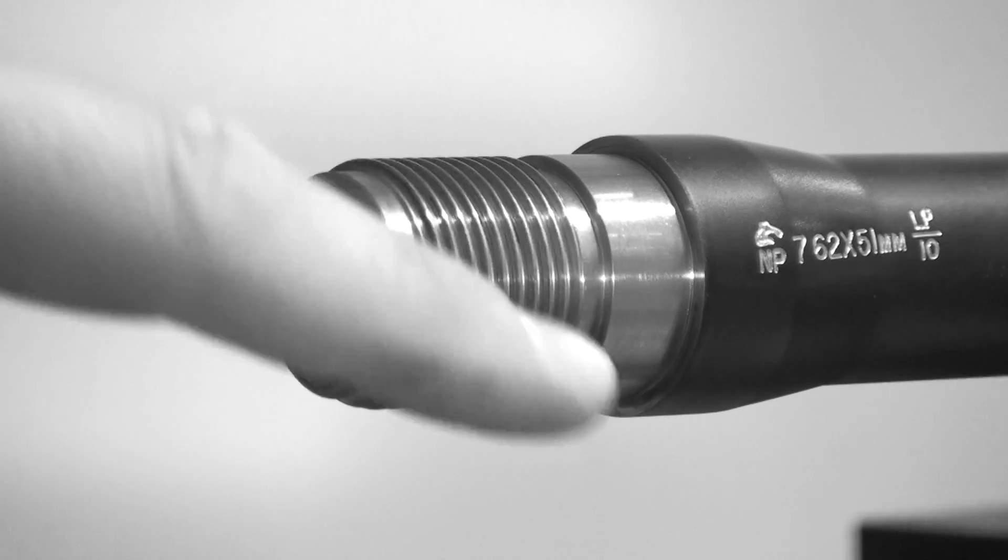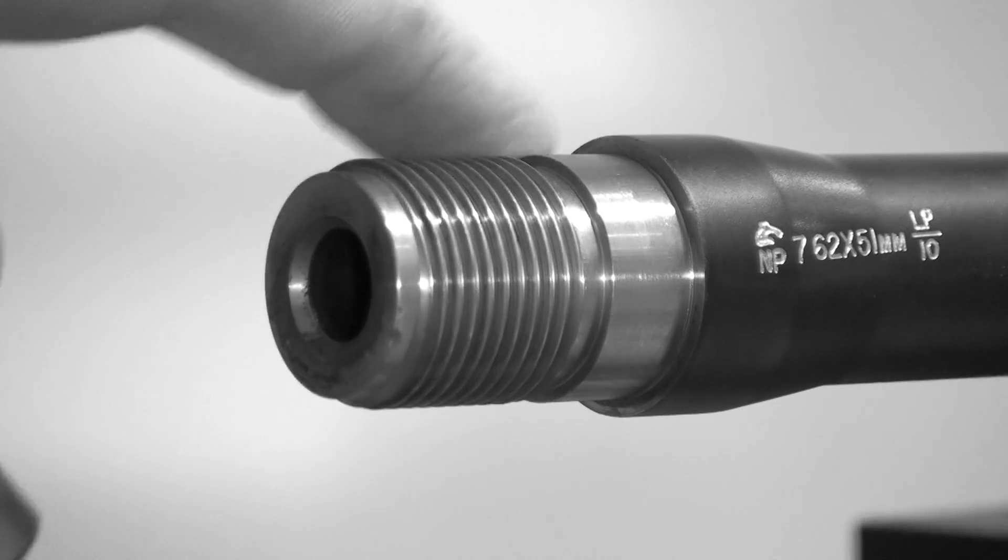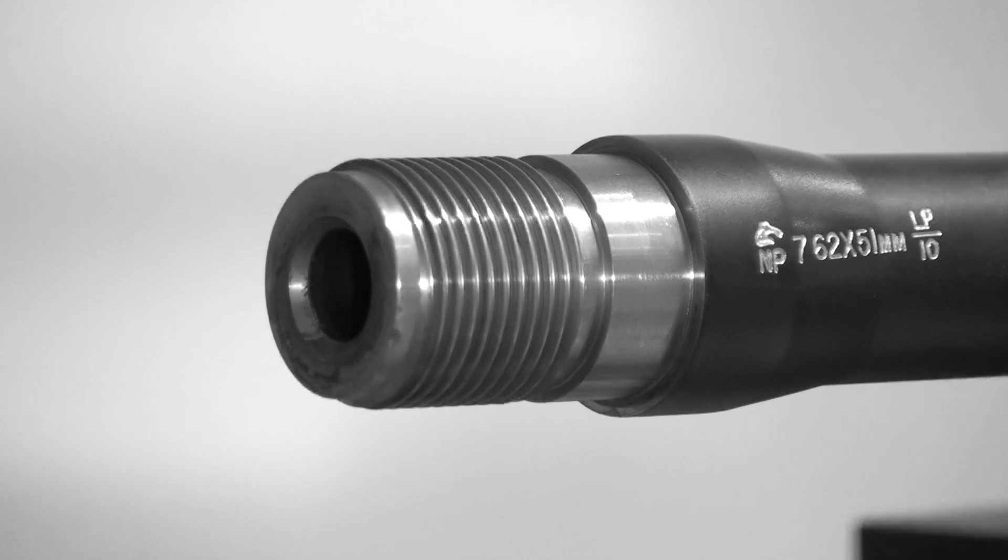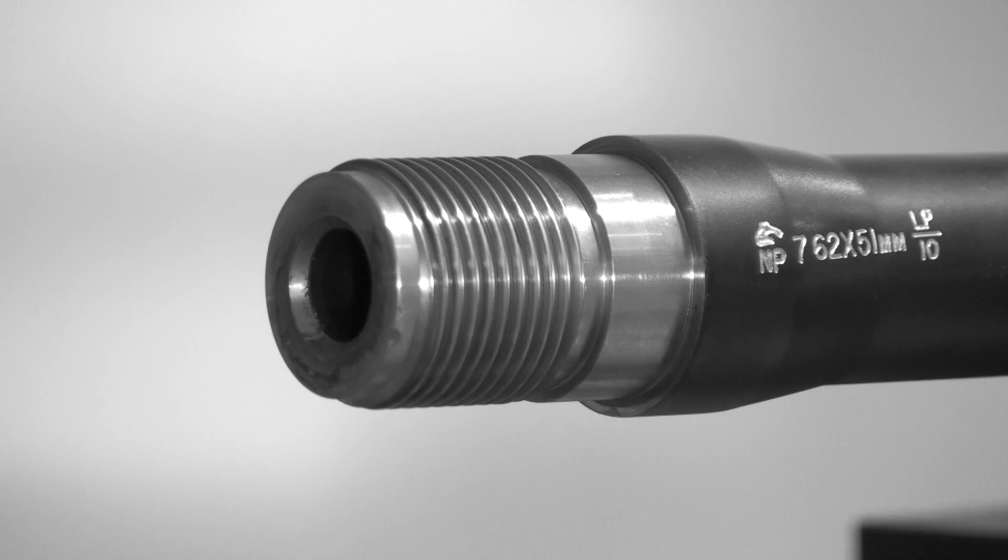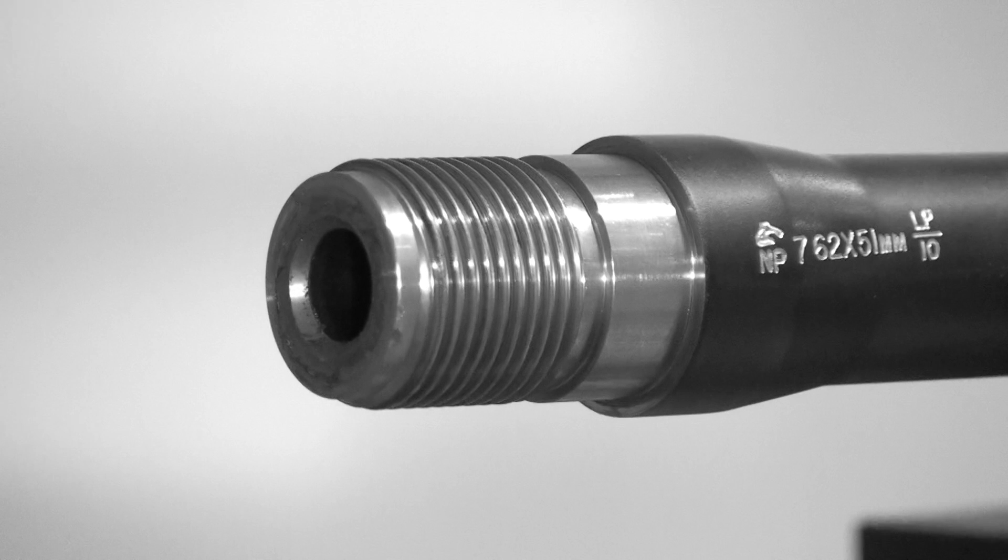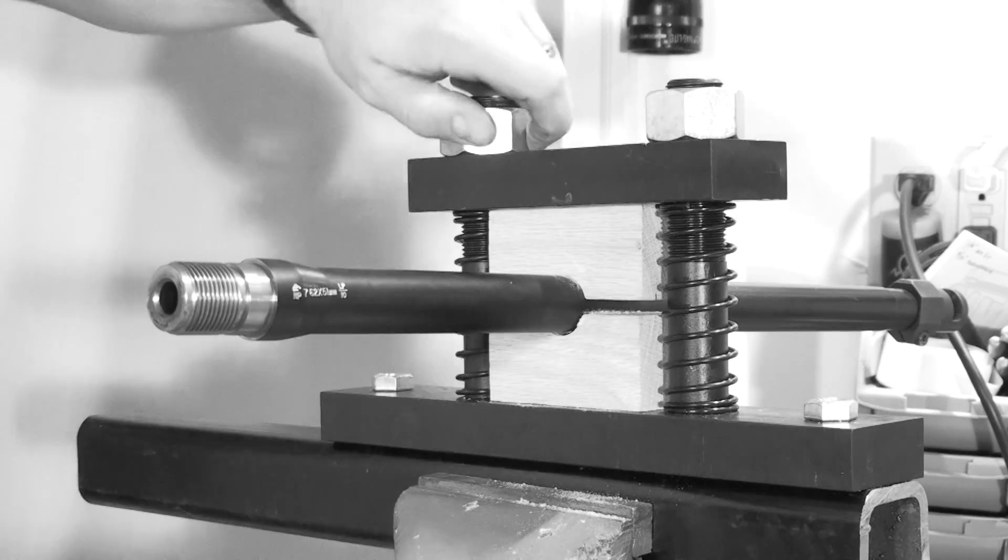Then remove your recoil lug and you'll notice on the barrel that there is a smooth shoulder. The AW barrels do not have this, they are threaded all the way up to the end of the shoulder.